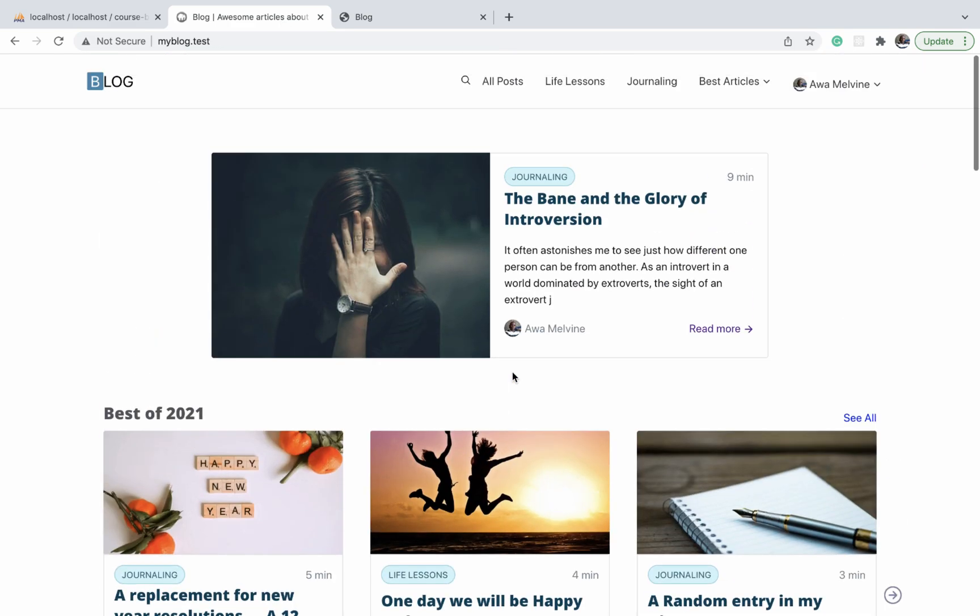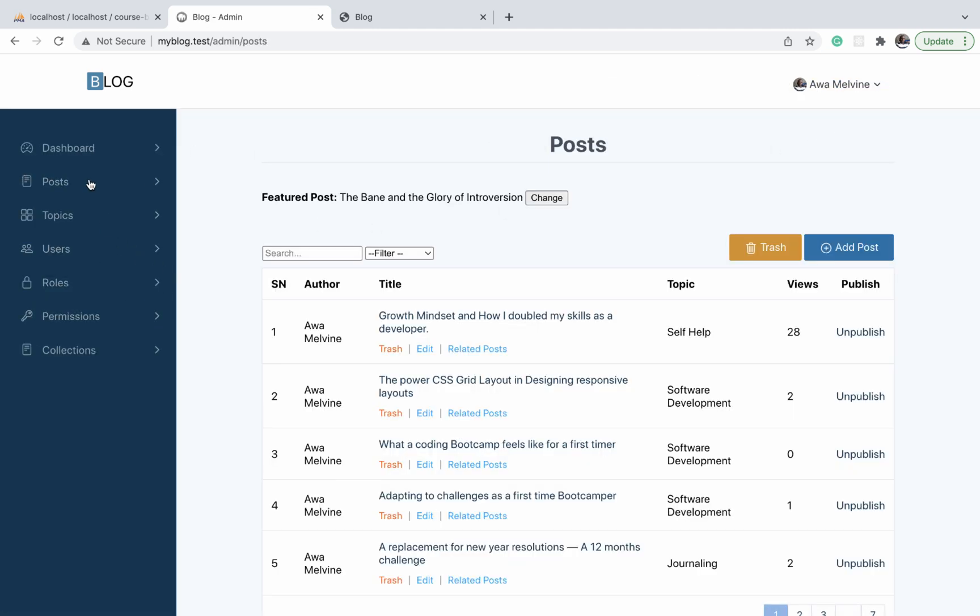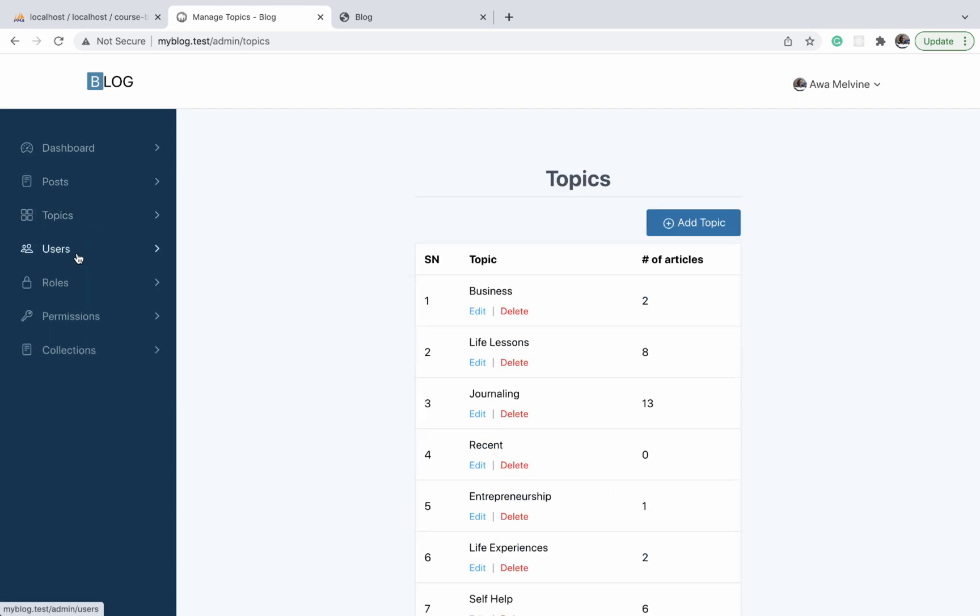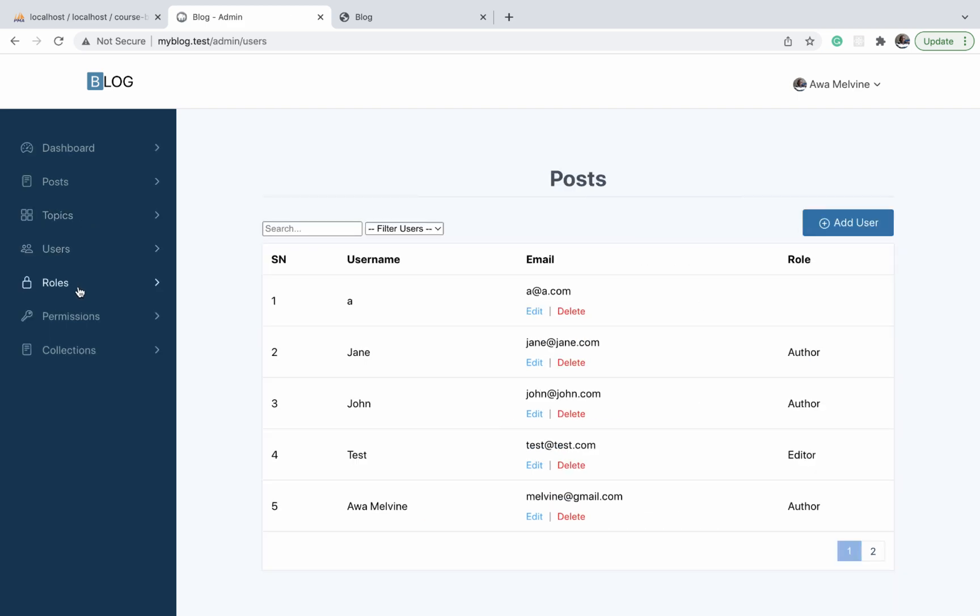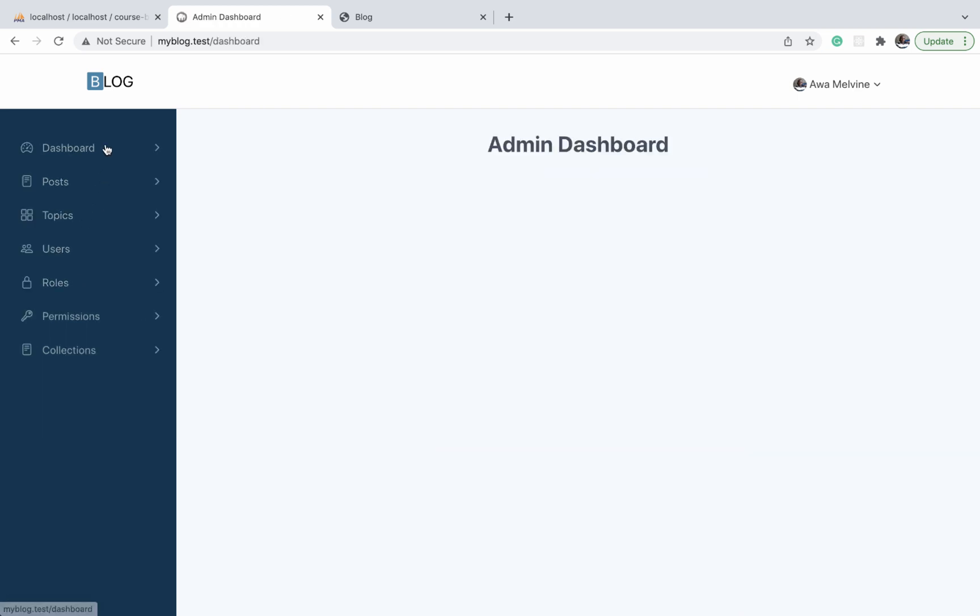But for now I want us to switch to the admin section and design the pages there. Only after we're done with the admin section can we then move back to the public section and design the rest of the pages and components.